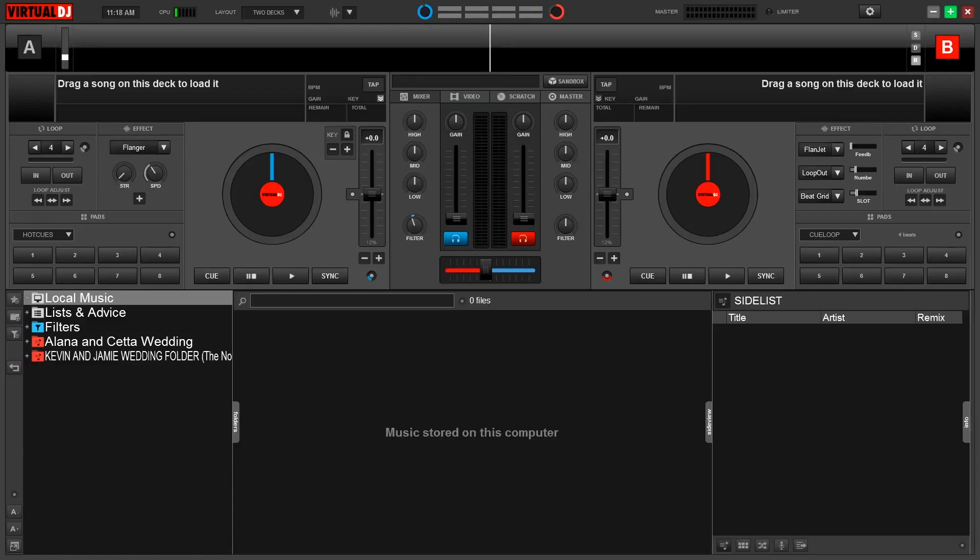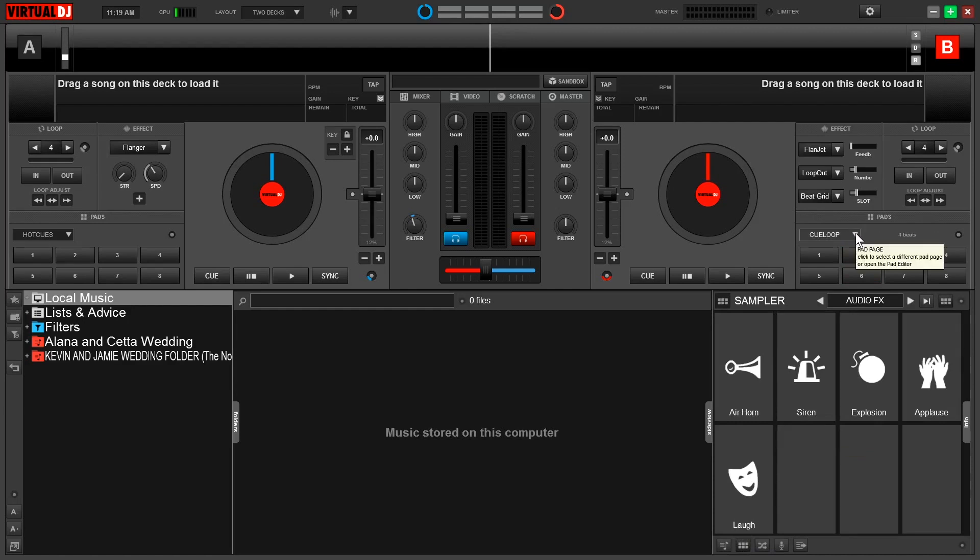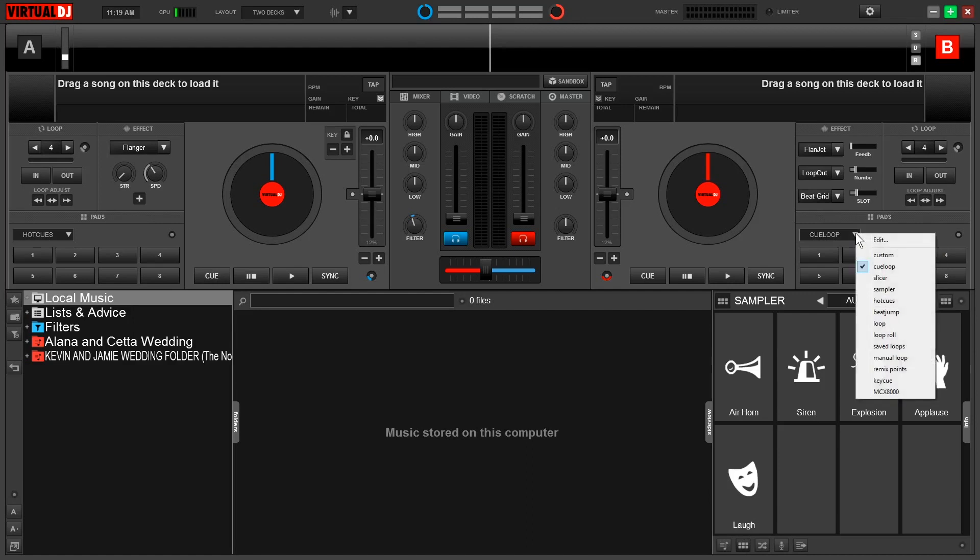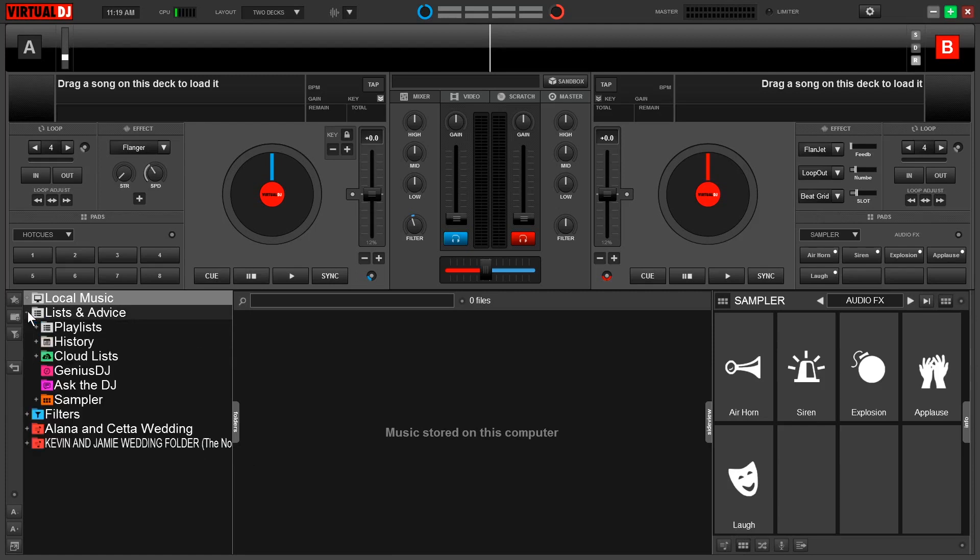Diving on in, we're working with the default skin today. We can access the sampler in a few different locations. First, we can come down to the side view menu bar, click on the button with the little boxes. This is going to pull up the side view sample area. We can also use our performance pads if we come to this dropdown right up here by either one of our decks and select the sampler.